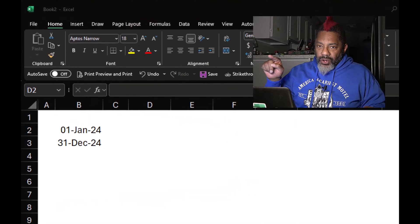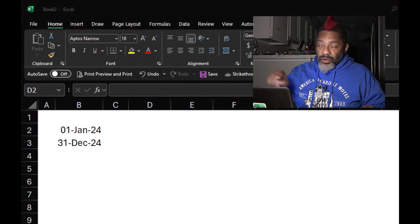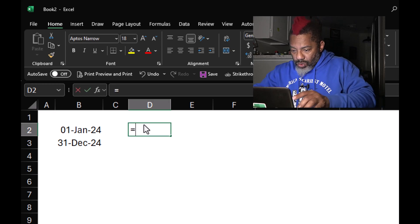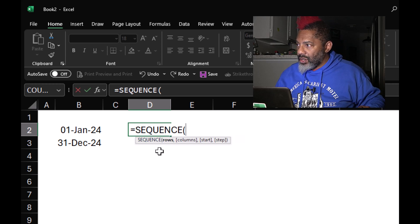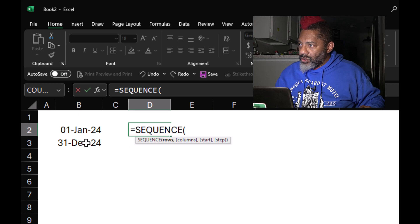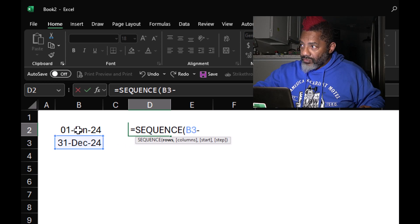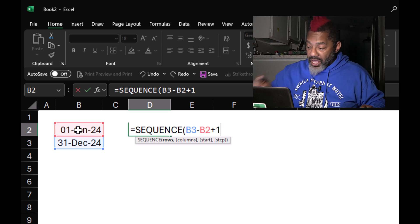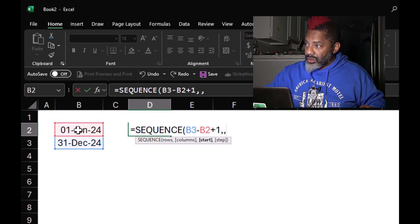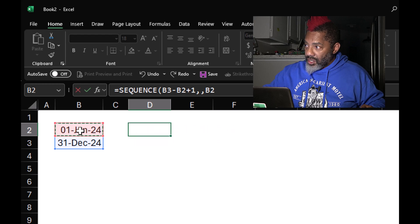I've got the first of January 2024 and the 31st of December. How many seconds are in the year 2024? Equals SEQUENCE, double-click — how many rows do I want? The 31st minus the 1st of January, plus one, to get all of the days. Comma — I don't care about the columns — comma, start is the 1st of January 2024, and enter. Those are all of the days in 2024.